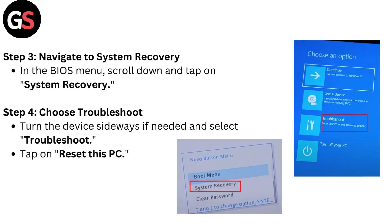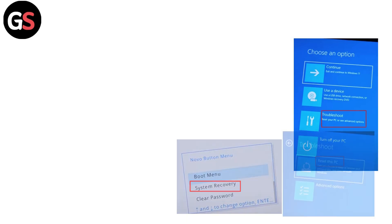Step 3: Navigate to System Recovery. In the BIOS menu, scroll down and tap on System Recovery. Step 4: Choose Troubleshoot. Turn the device sideways if needed and select Troubleshoot. Tap on Reset this PC.